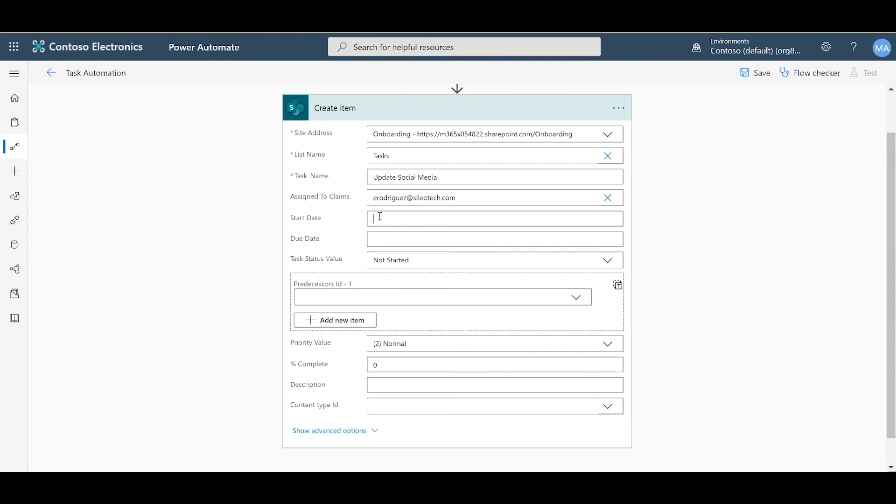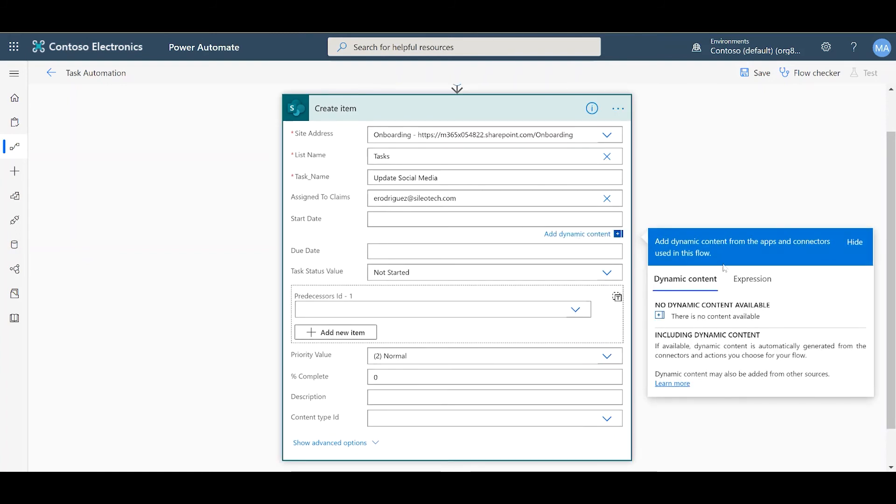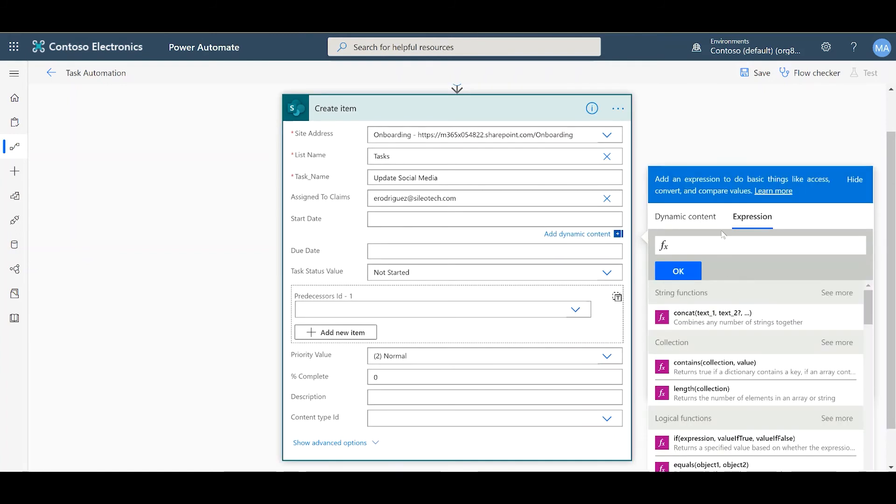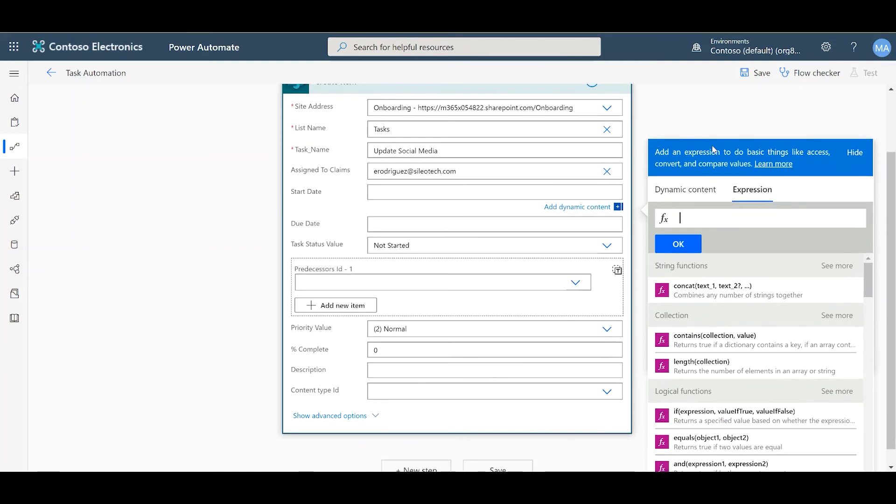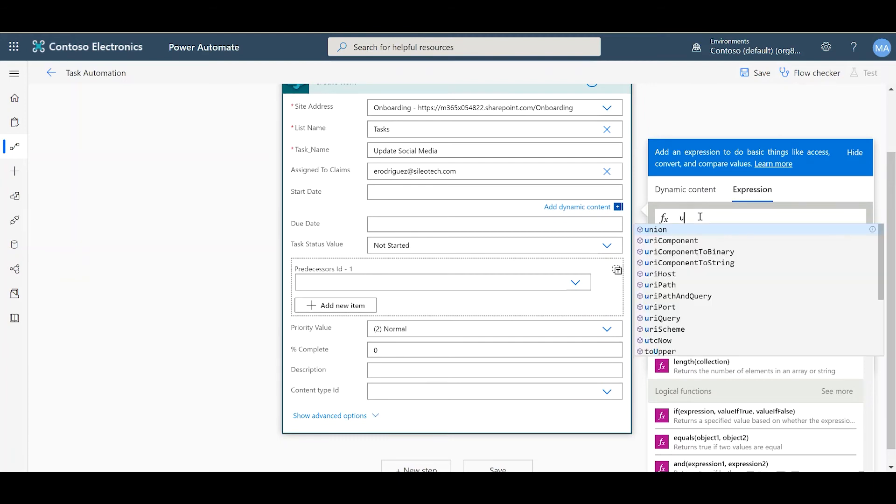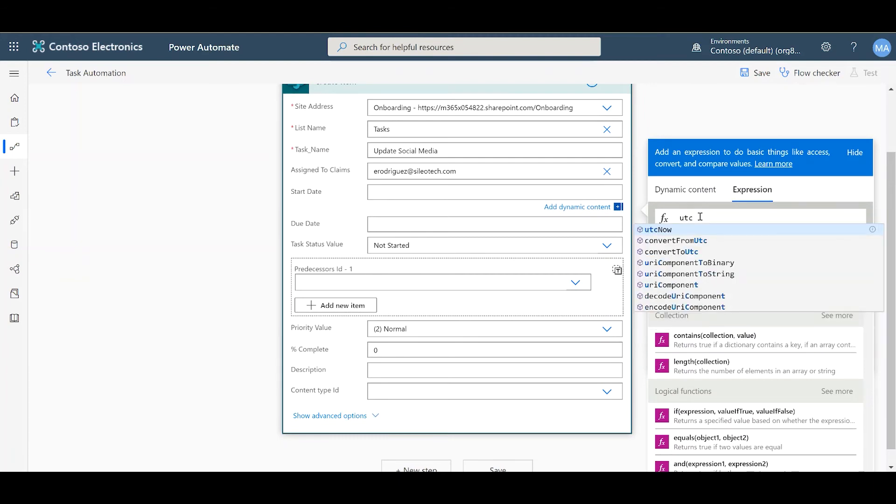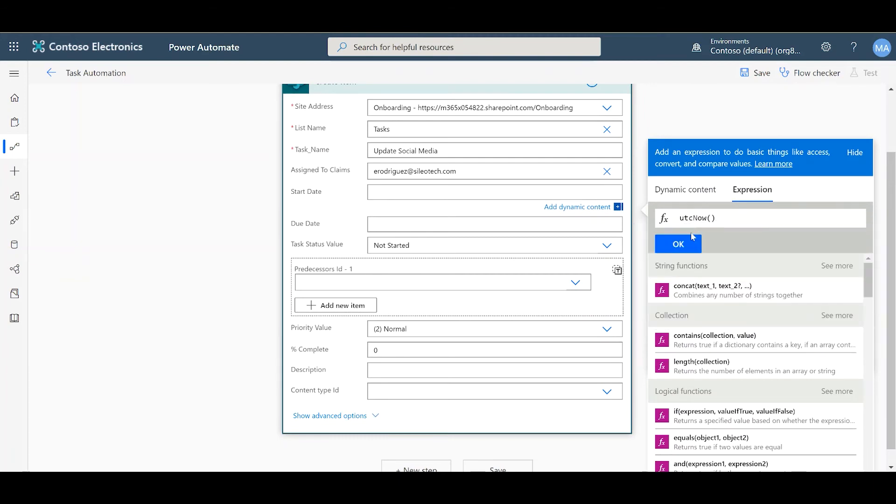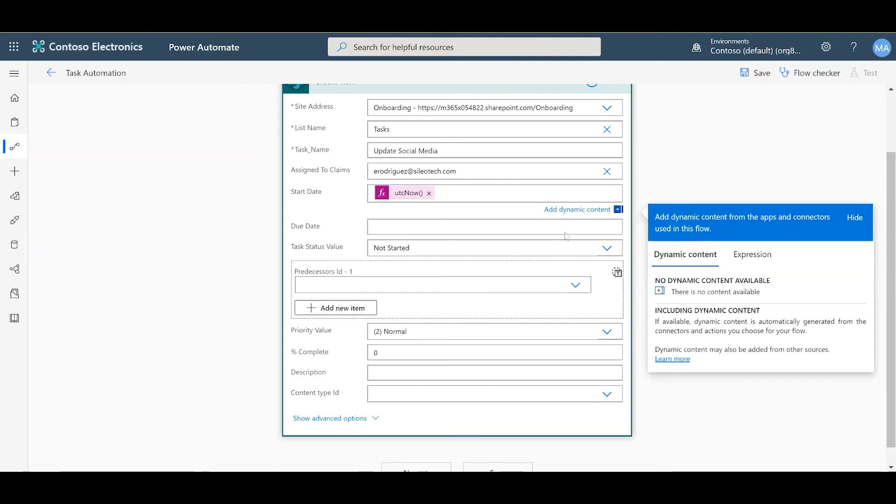For our start date, you want to create an expression. Because our start date will be whenever this flow runs, so every Monday at 6 a.m. To do that, you can use the expression UTC Now. This expression will calculate whatever time it is when this flow runs.